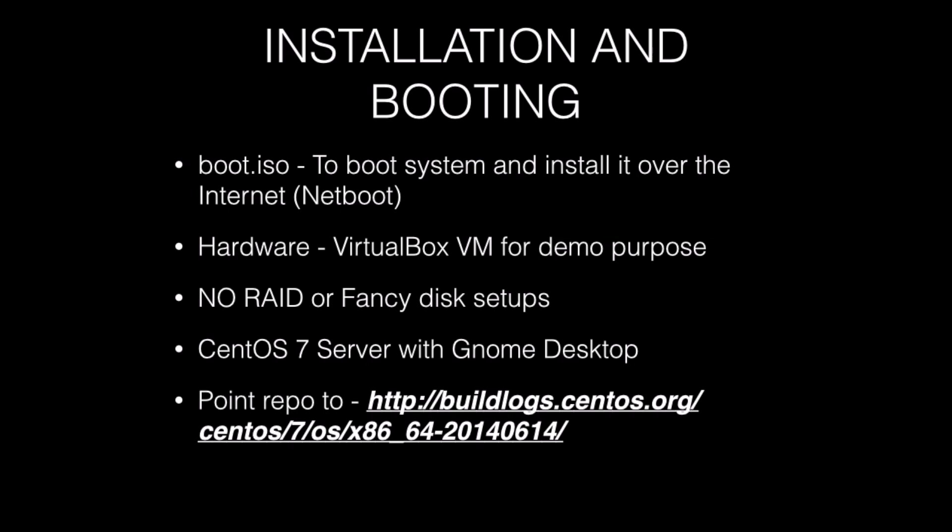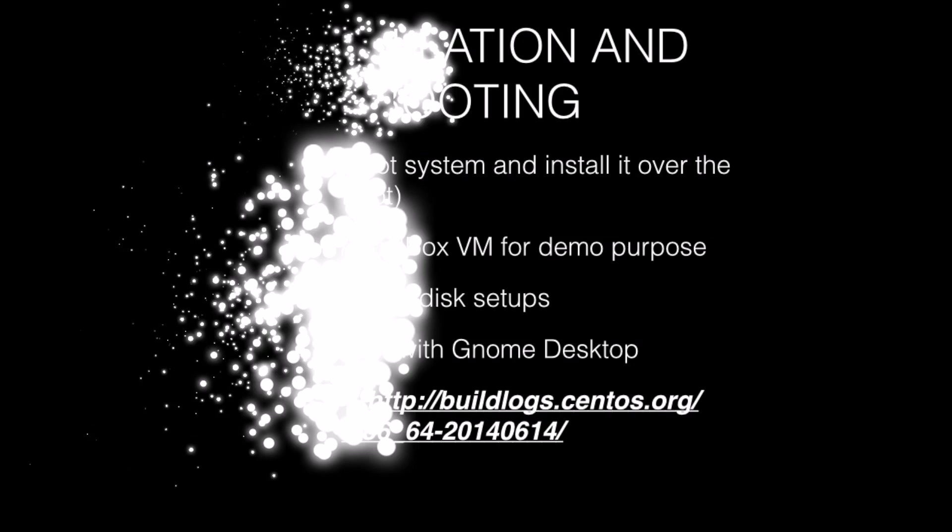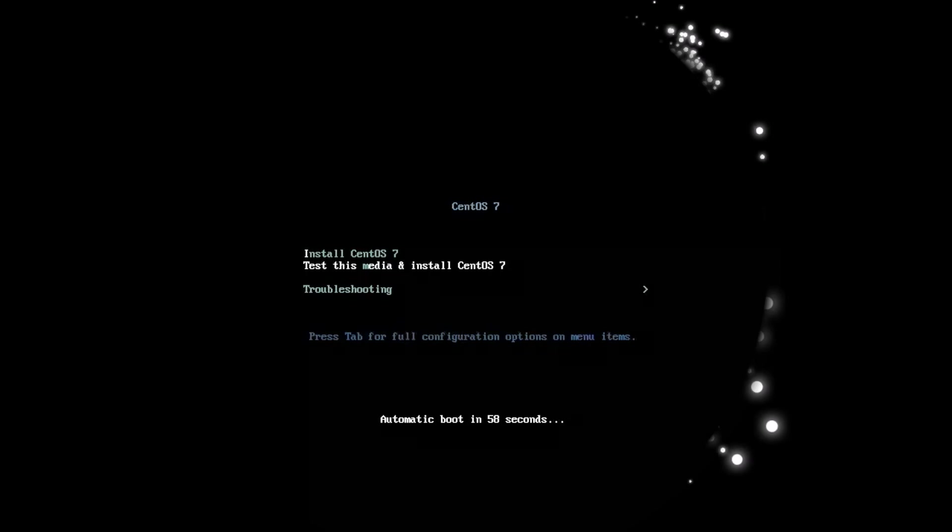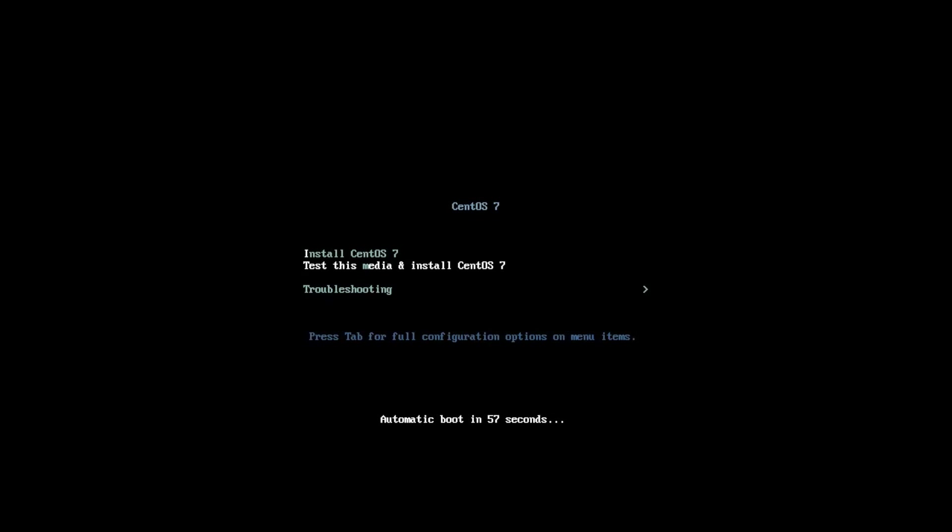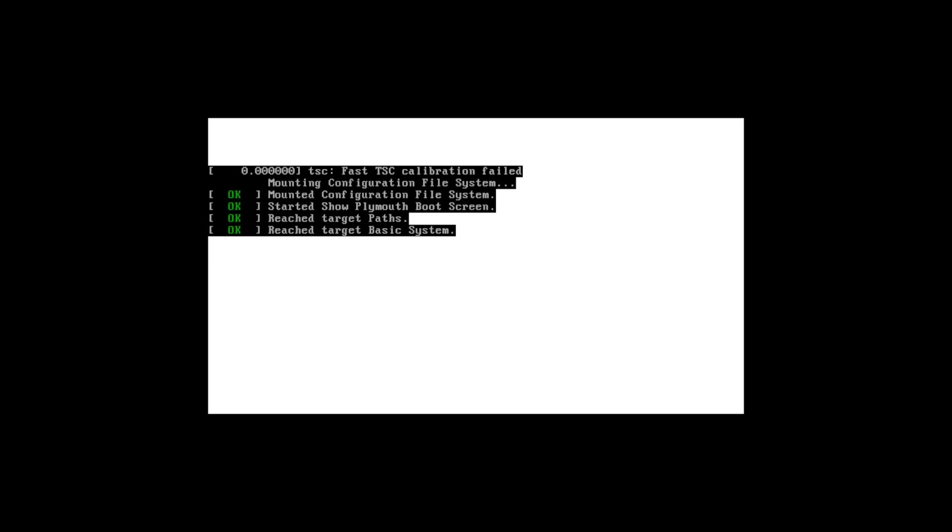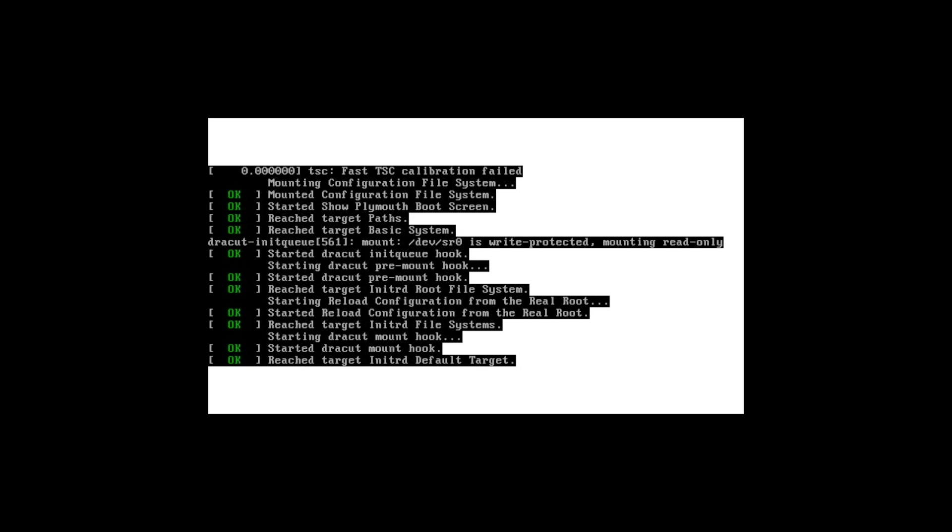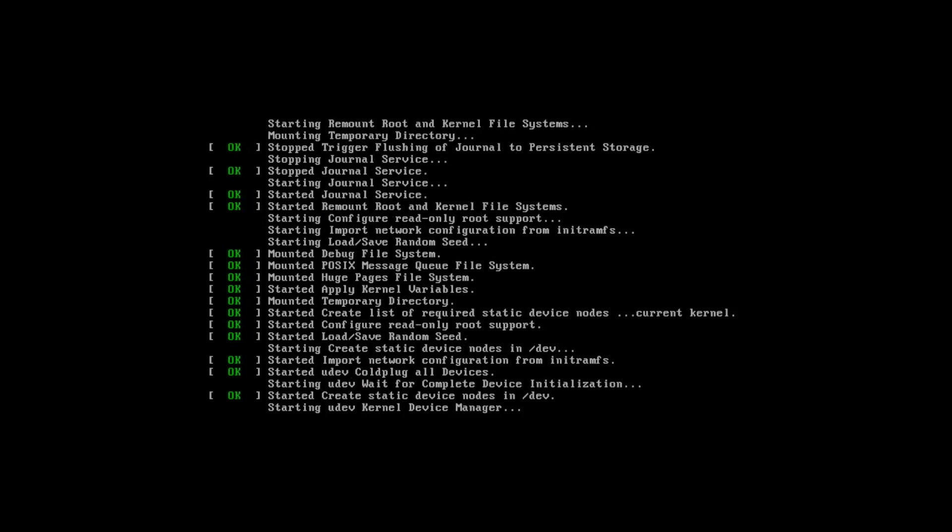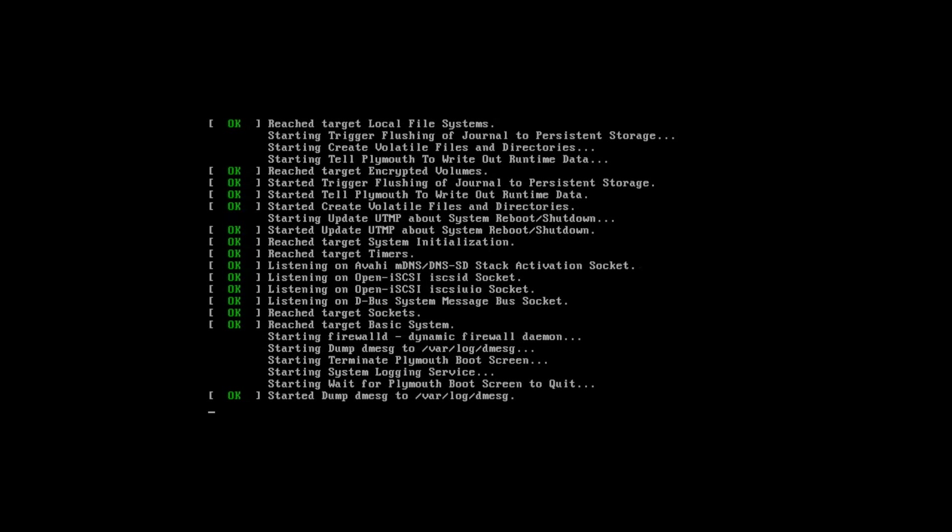First, choose install CentOS 7. You need to wait for some time. Linux is booting and now it is starting installer.